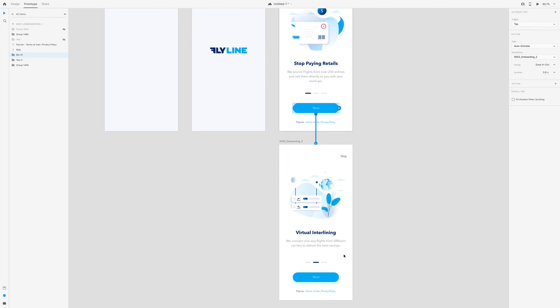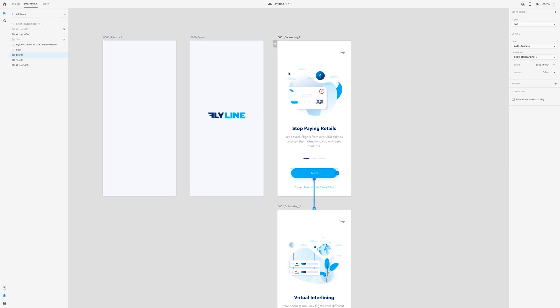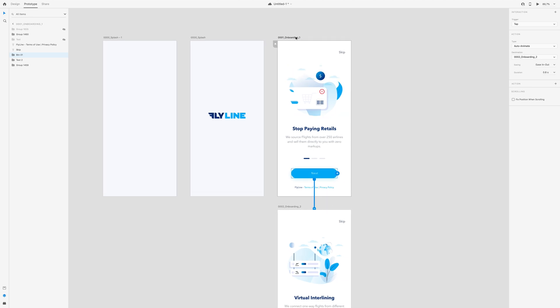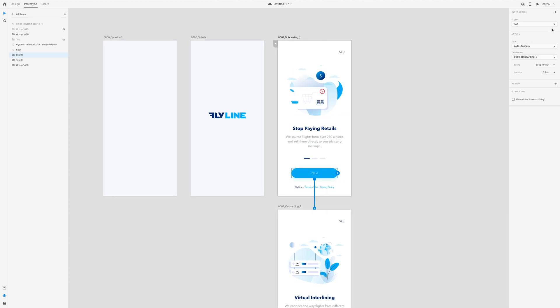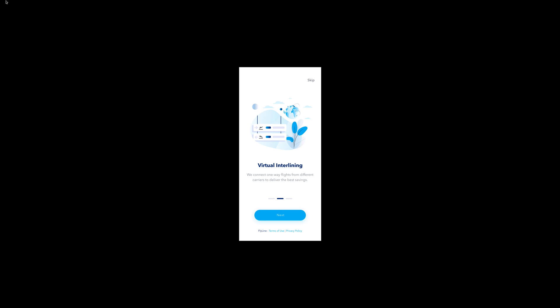So for now I will click this part and I will go here. Let's take a bit. This will be tap, auto animate, ease in-out, probably a little bit lower, less the interaction time.